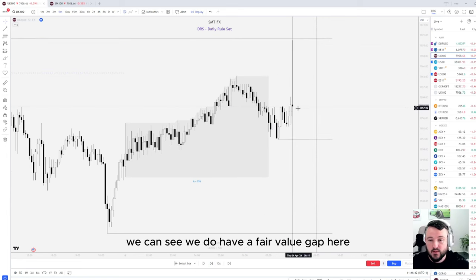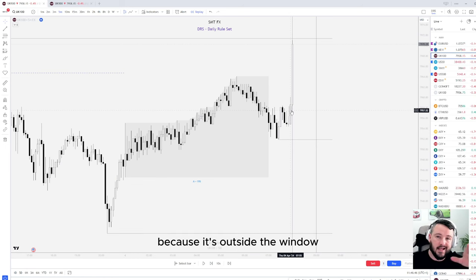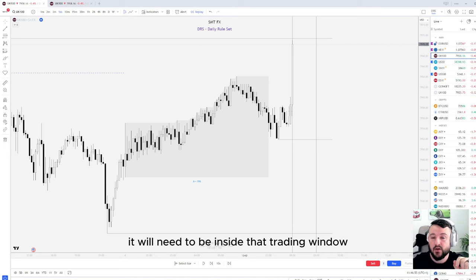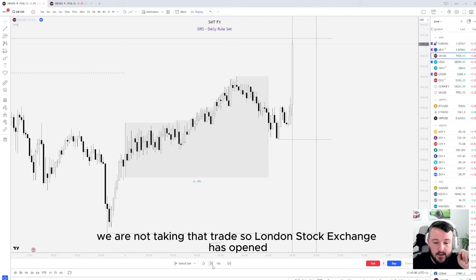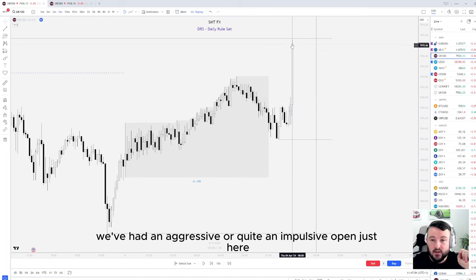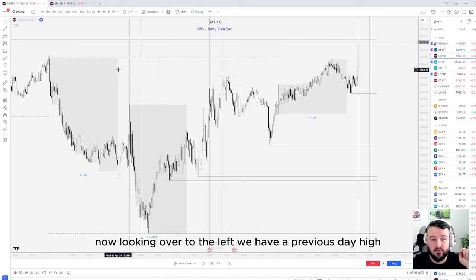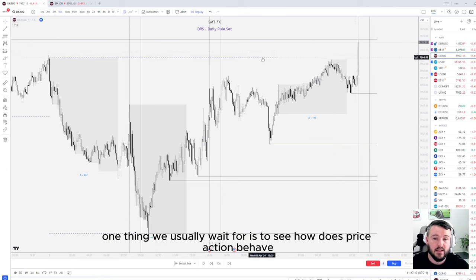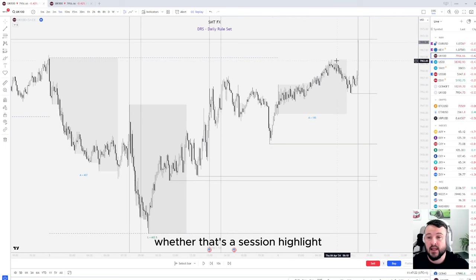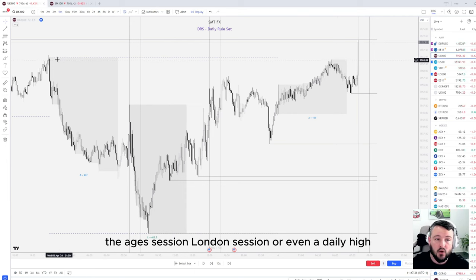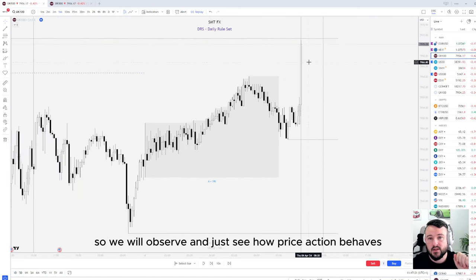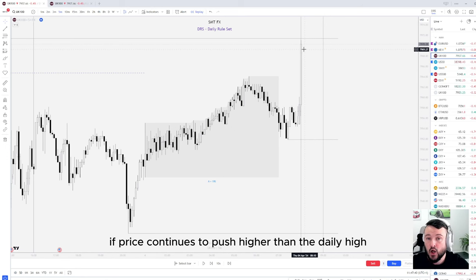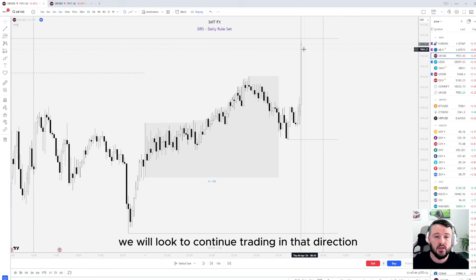Advancing the candles forward, we can see there is a fair value gap here, but it's outside the window so we won't be looking to take a trade from it. The fair value gap we enter on must be inside that trading window — if it's outside, it's not valid. The London Stock Exchange has opened and we've had quite an impulsive open. Looking to the left, we have a previous day high — that dotted purple line — and we can see we've pushed above it. One thing we usually wait for is to see how price action behaves after taking a significant high, whether that's a session high or a daily or weekly high.